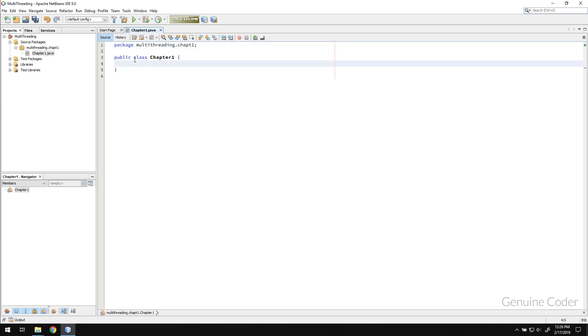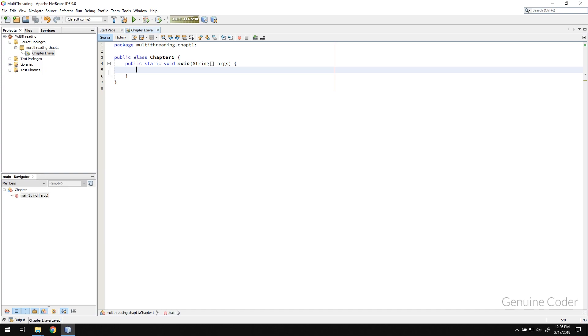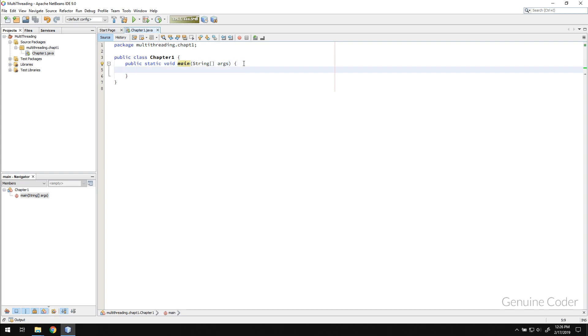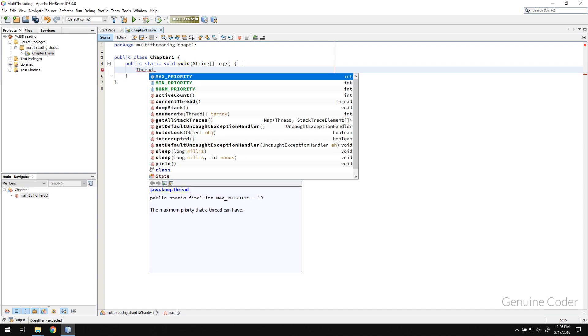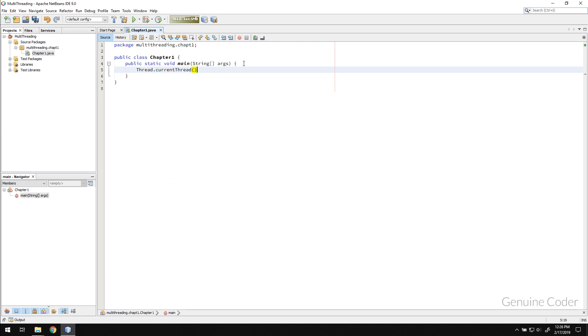As you can see, when you run a program it starts from the main method, that is public static void main. This is the starting point in your Java application. And I said by default there will be one thread created. In order to get that thread, you can use Thread.currentThread. So this will return a thread for ourselves.